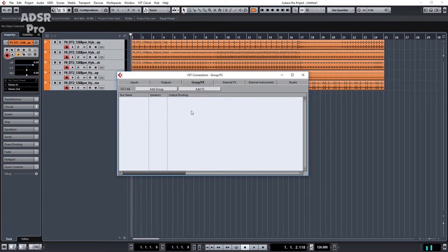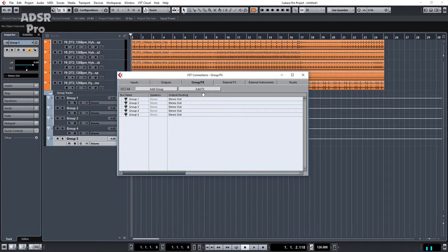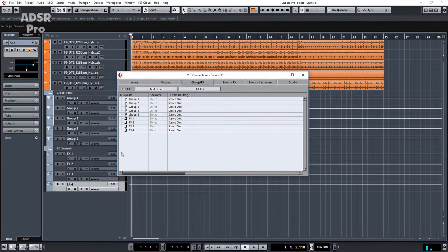And first thing I'd do is I'd go to F4 and I'm going to add group and in this case let's just do five groups and let's say we'll add four effects. OK.